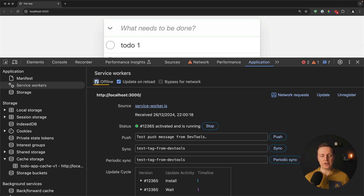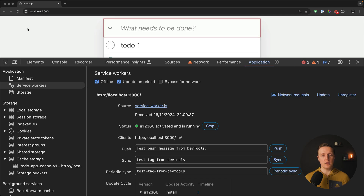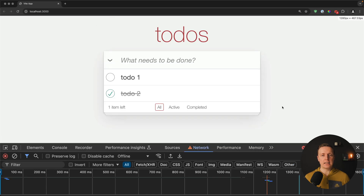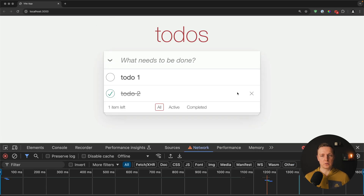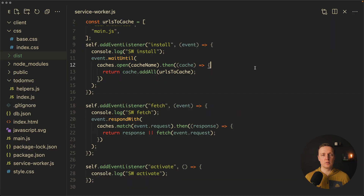Now let's check if we work offline. I check the Offline checkbox, which disables the network. After reloading the page while offline, our whole page is still working.